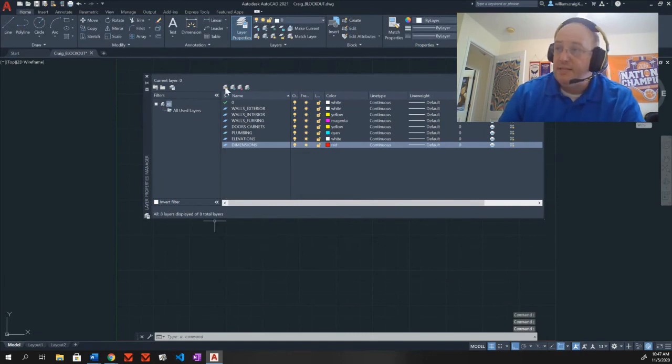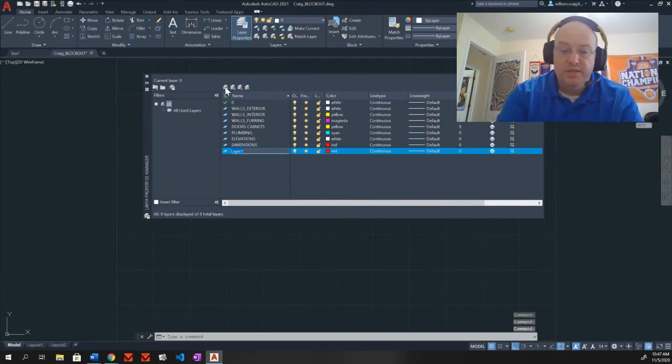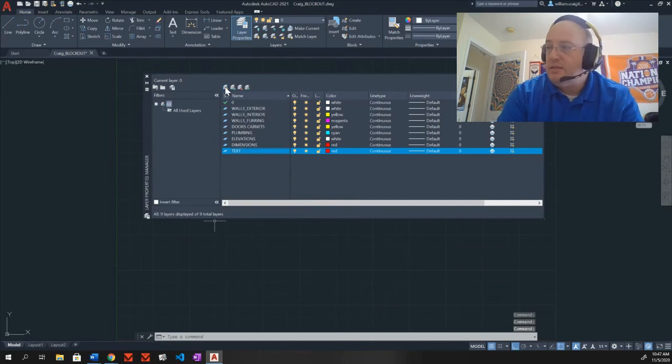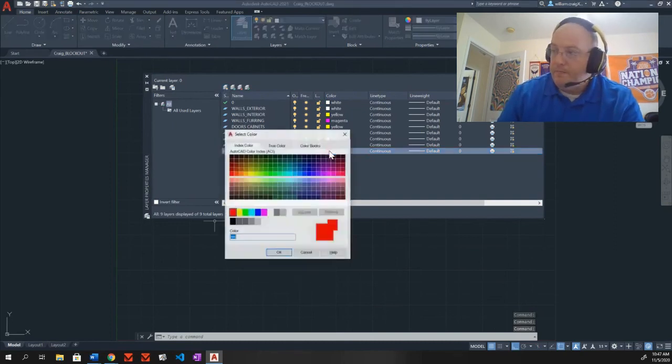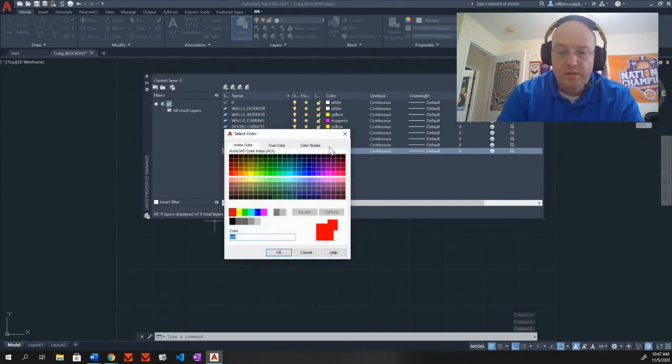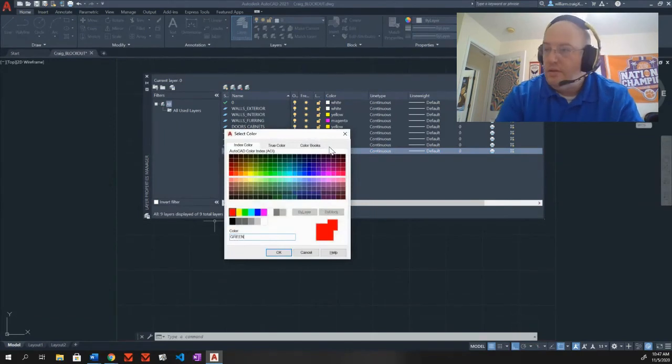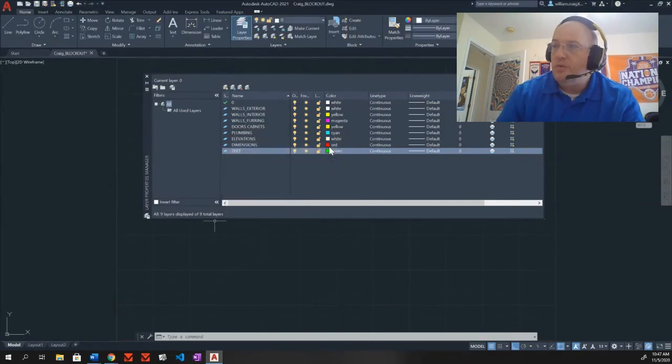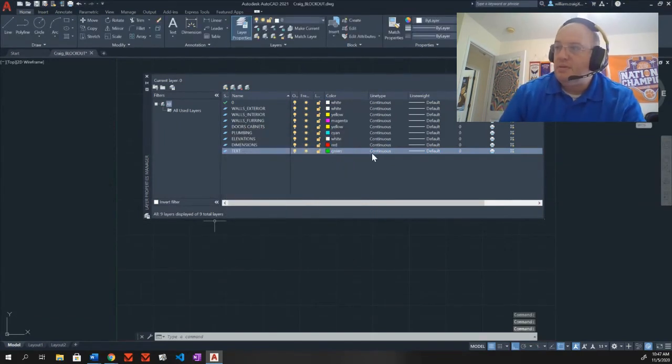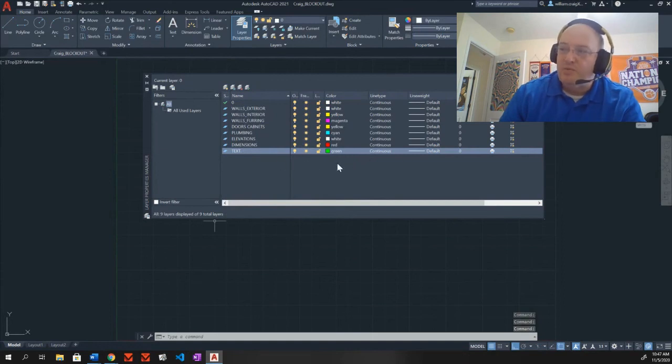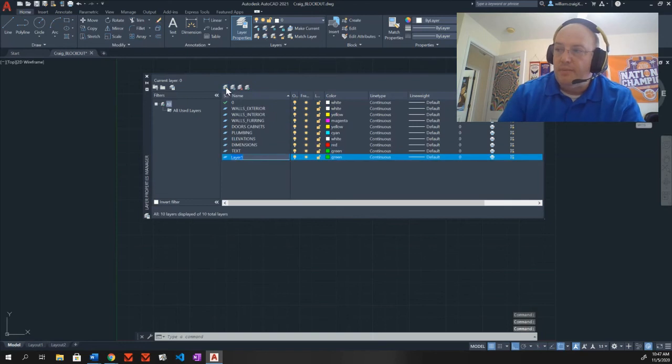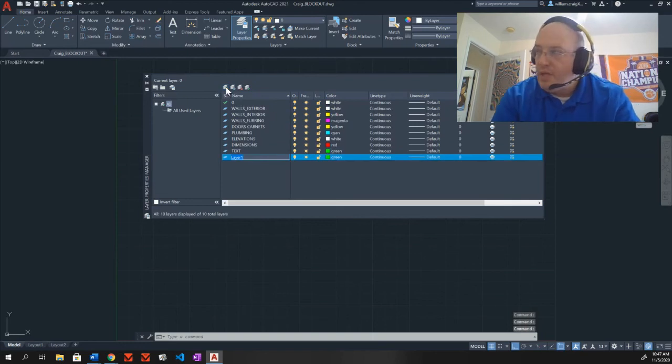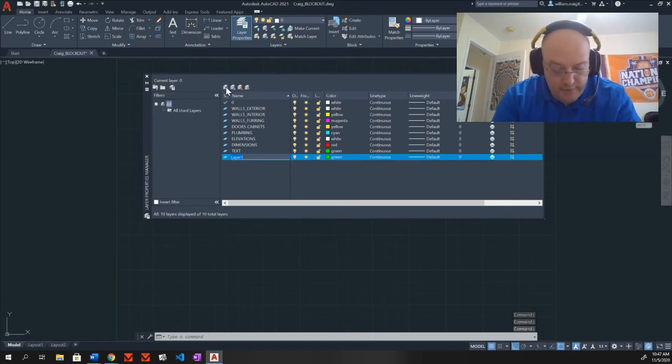My text is the next one. T-E-X-T. My text needs to be green. What we're doing is we're setting the defaults. So anytime we select something by layer, this is what it's going to come to. We'll start working by layer.